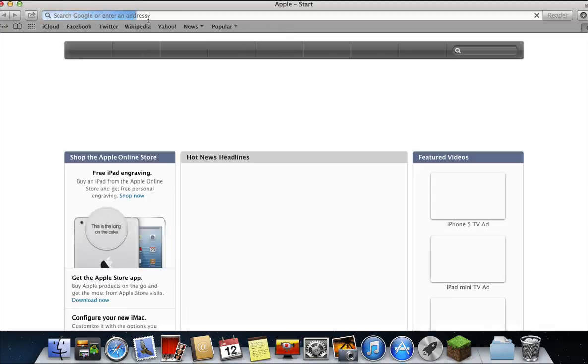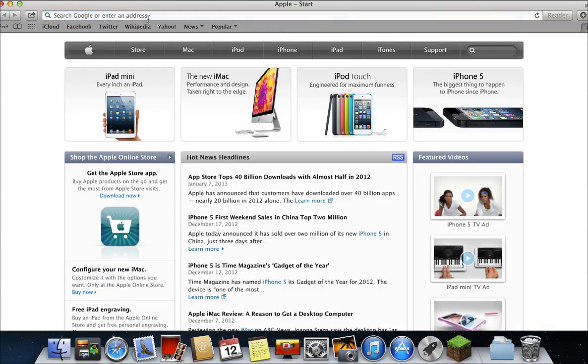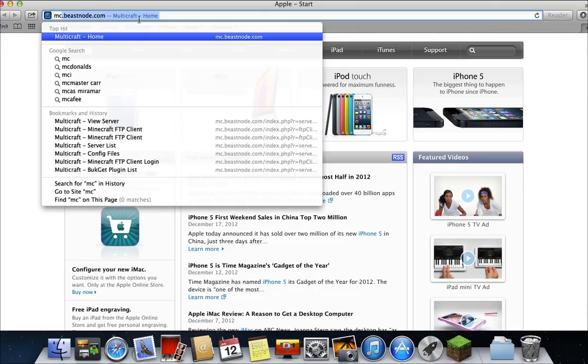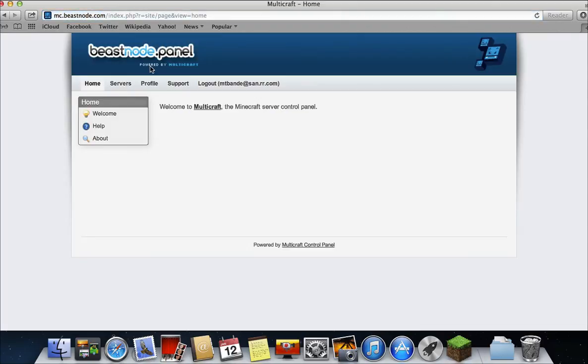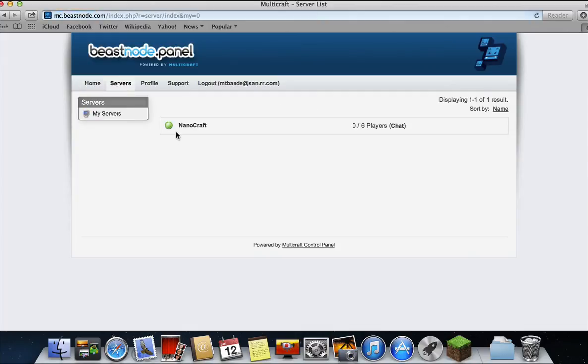You just want to go to the internet, type in mc.beastnode.com. Since I've already gone there, I have it there. If you've logged in, click servers, the server you want to upload a plugin to.